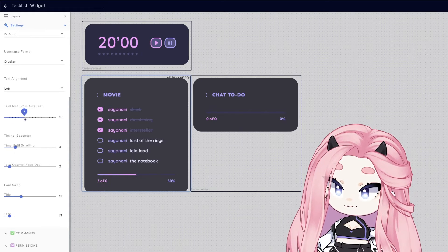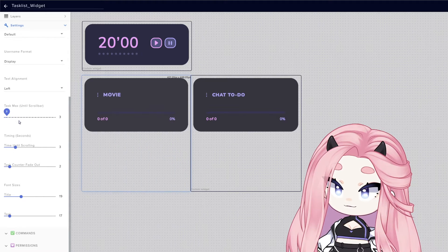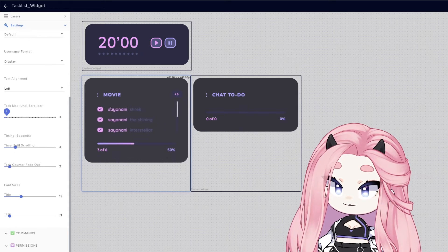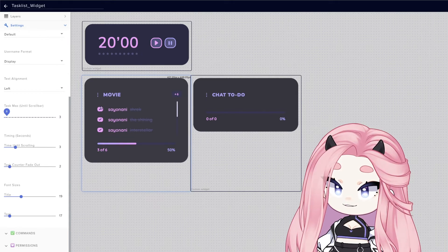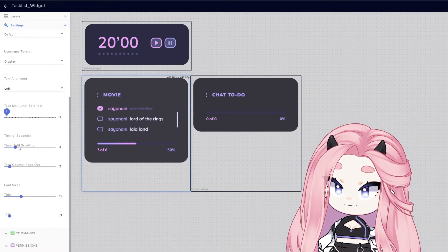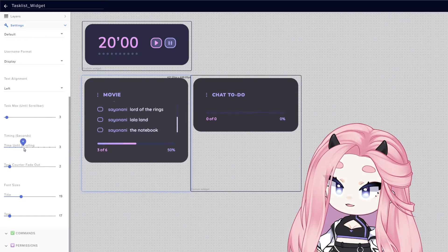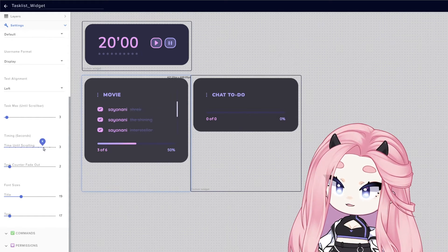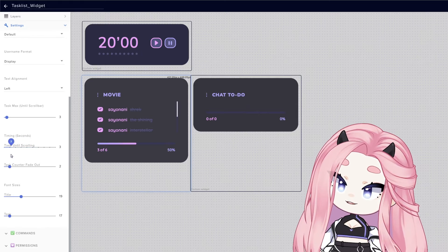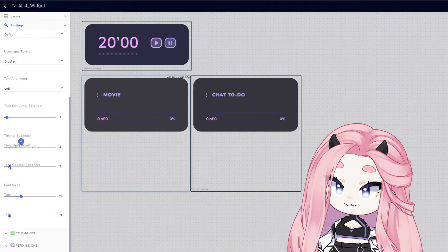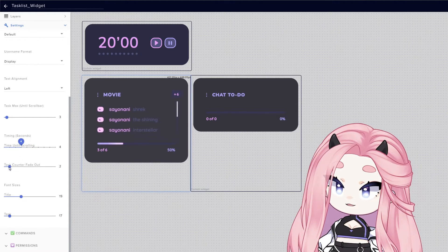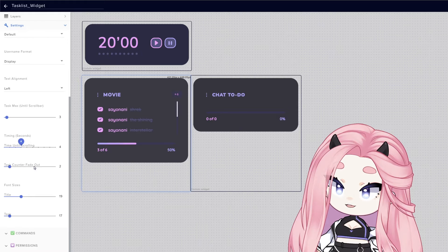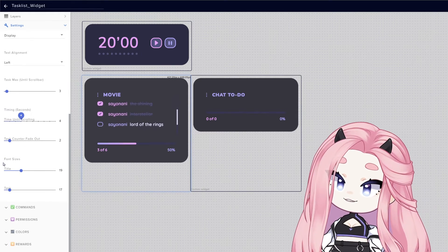So let's bring this down and let's do, for example, three. You can see that it shows three tasks and then it starts scrolling. You can play with the scrolling animation to make it faster or slower. And also the count here on top, you can make it fade faster or fade slower.